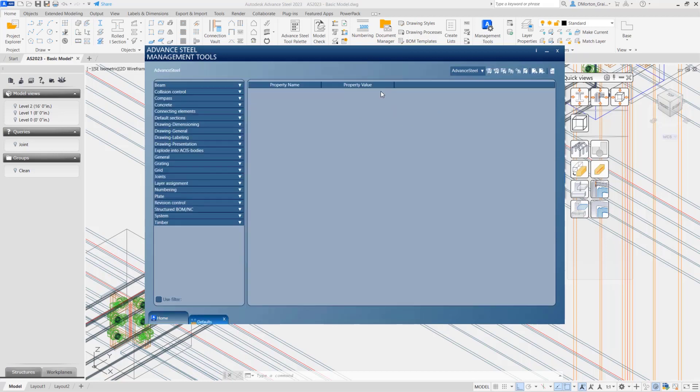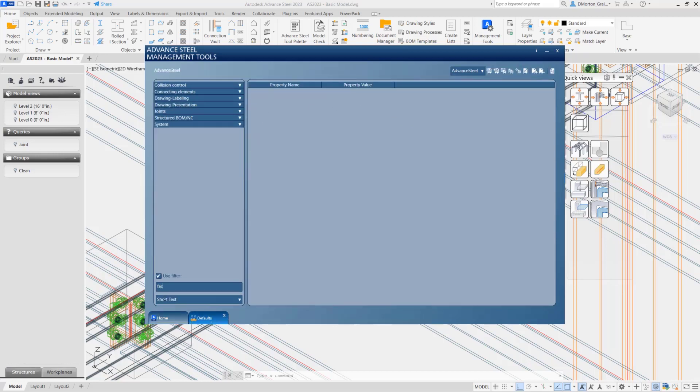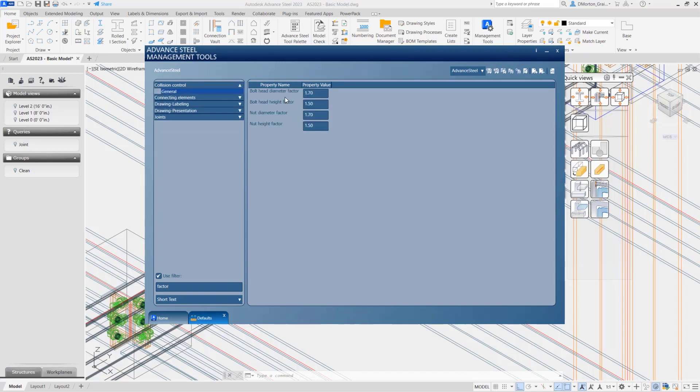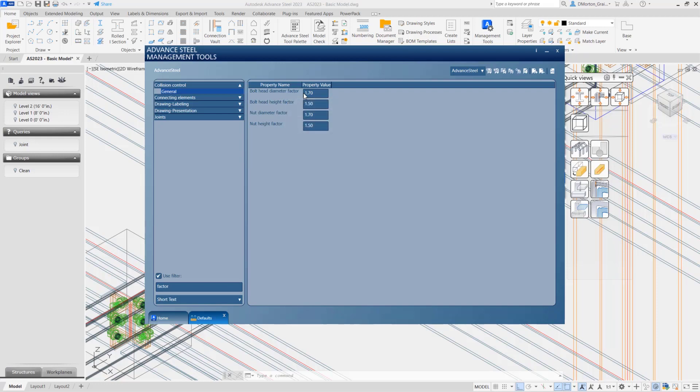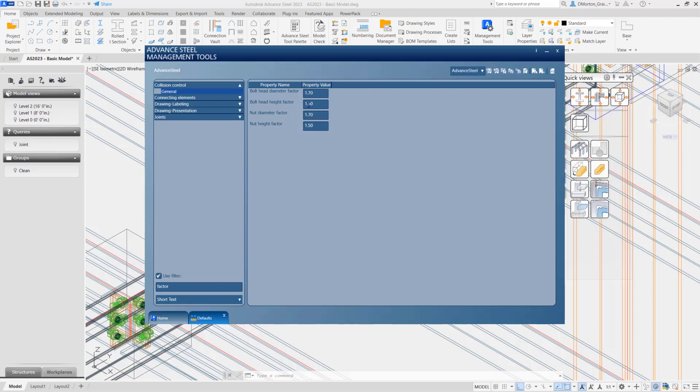And if I come back into defaults and look for factors again, you'll notice now when I look at it, the bolt head factor is 1.7. So it's whatever the bolt head distance is or length, size, times 1.7. Bolt head height factor times 1.5 and so on.